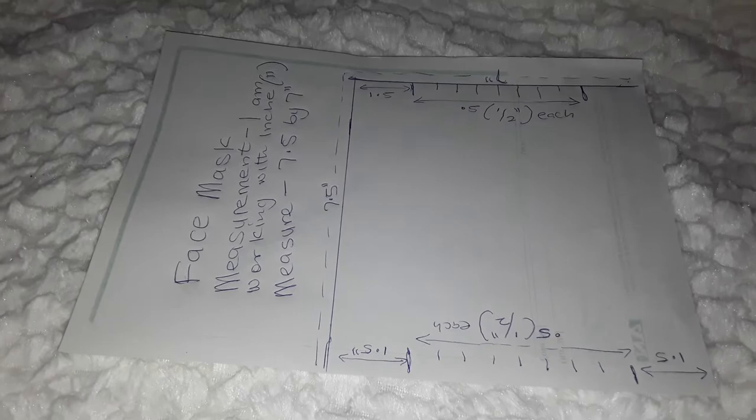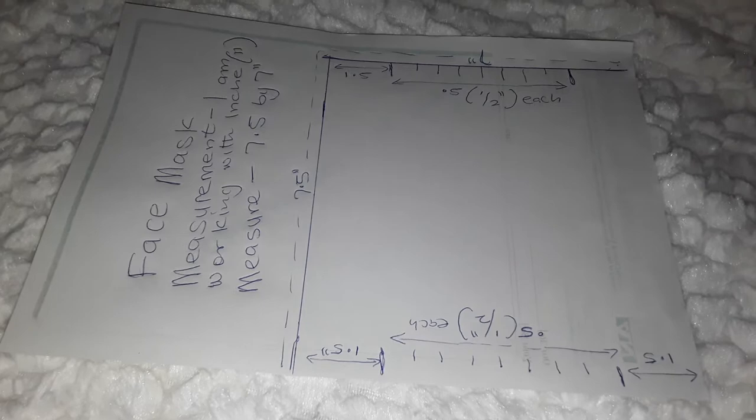So this is what we are going to do today. This is the pattern I've drafted. What I did here is just the measurements, the face mask measurements. I'm using inches, so I'm going to use the sign of inch.